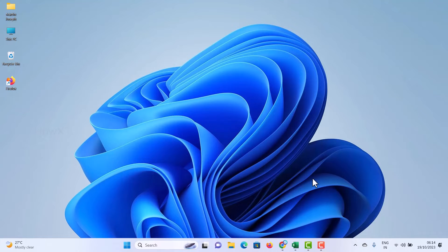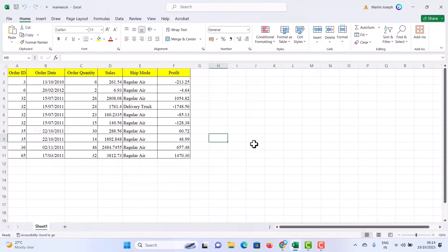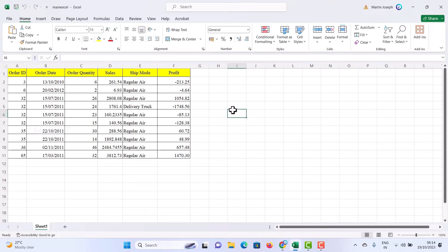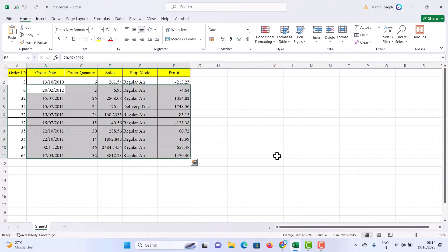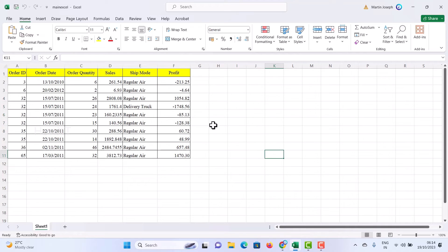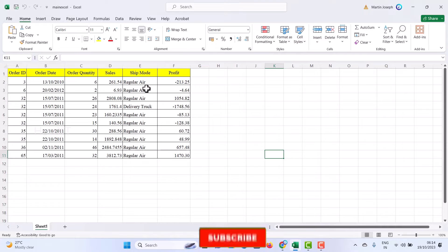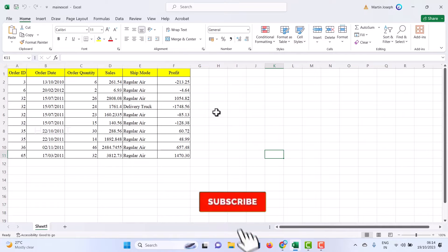I just open Excel. I have an important document over here, so I want to make this one read only so that my client can see but they should not edit any details. My colleagues can see they cannot edit this file.